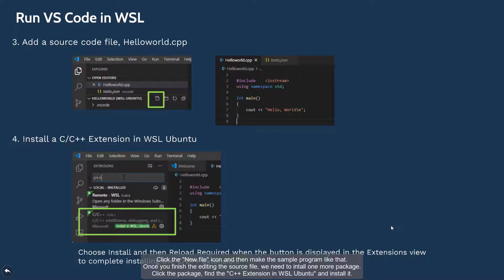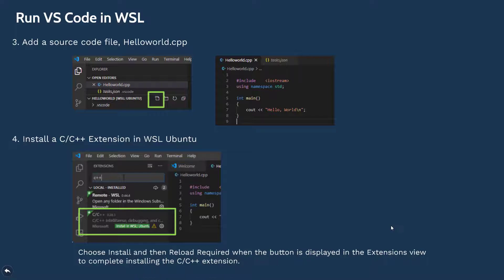Click the new file icon and then make the sample program like that. Once you've finished editing the source file, we need to install one more package. Click the package.